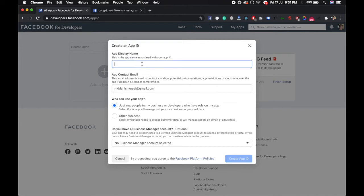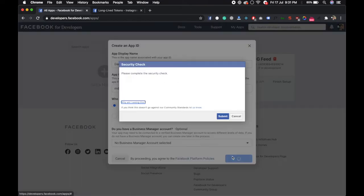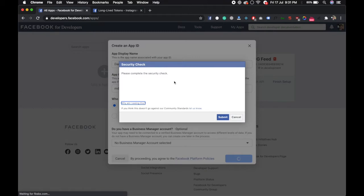You should give it a name, like Asher Danish Feed API. Create app ID and complete the captcha verification, then submit.